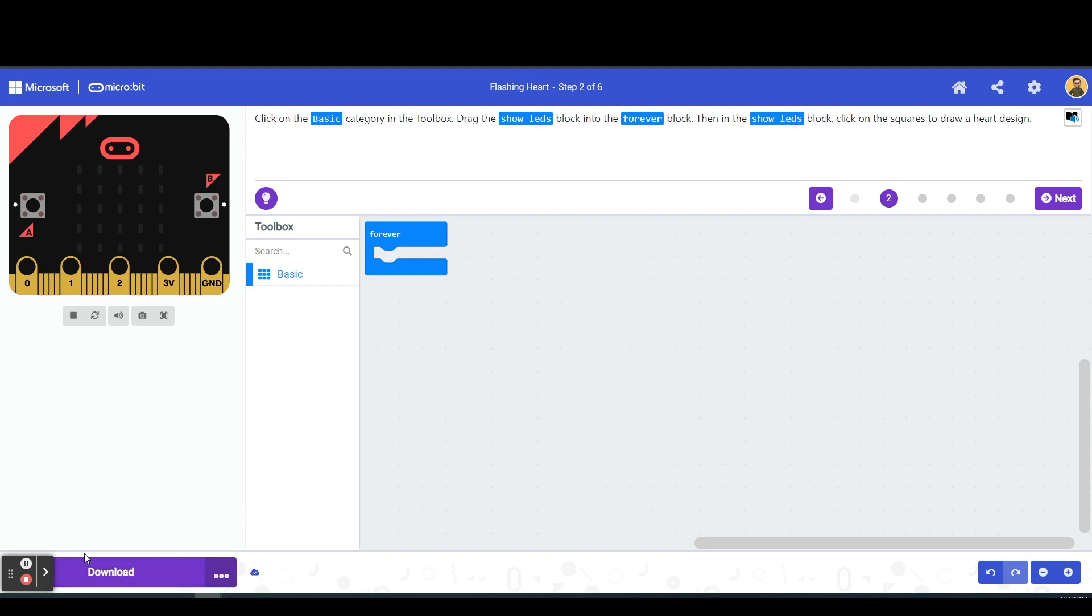At the bottom here we have the download button. This is where we are going to be connecting a physical microbit to our computer. Here's where we would download the code and have it put onto our physical microbit so we can see the output on the actual device.